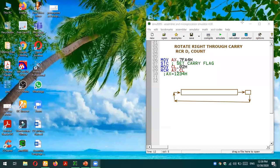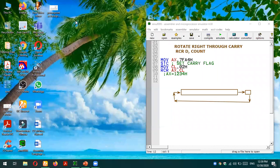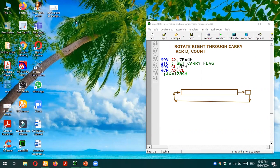Bismillahir Rahmanir Raheem. As-salamu alaykum everyone. In this video tutorial, I'm going to explain the rotate right through carry instruction of 8086 microprocessor.